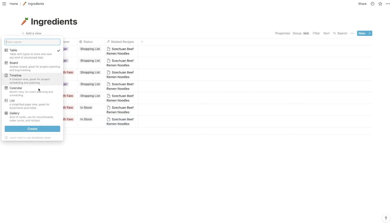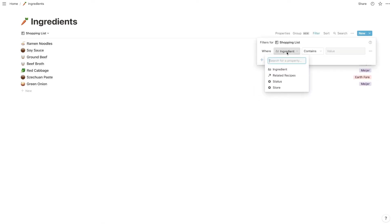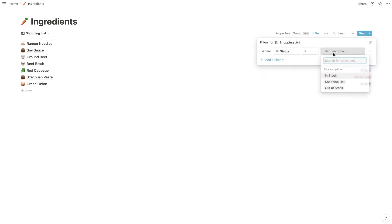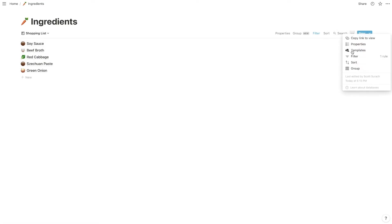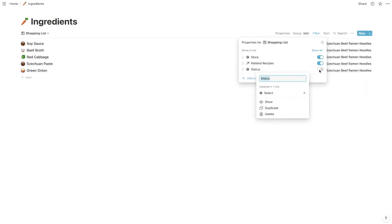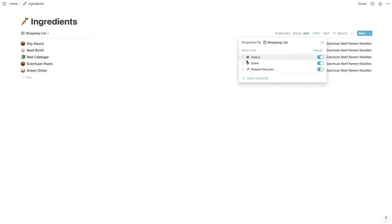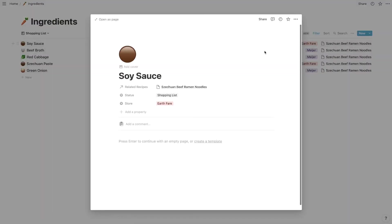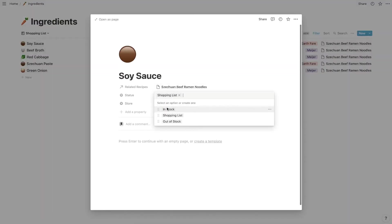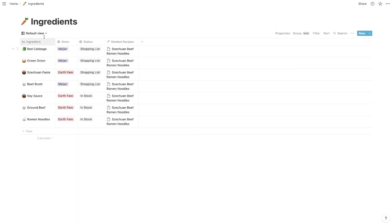Now I'm going to relate all of these to the beef noodle recipe. At this point we're seeing all the data for the ingredients, but if I hit 'Add a view' I can create a list and name it 'Shopping List'. Then I can add a filter — status is 'Shopping List' — so it only shows items on the shopping list. I'll make sure all the relevant properties are listed and you can rearrange their order. As you go through the store you can check items off by clicking on them and changing the status to In Stock. To toggle back to the overall ingredients list just click the default view in the upper left.